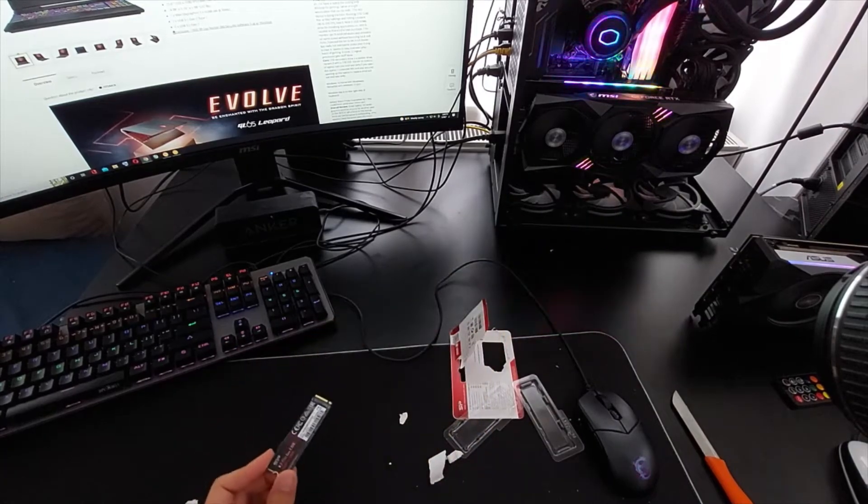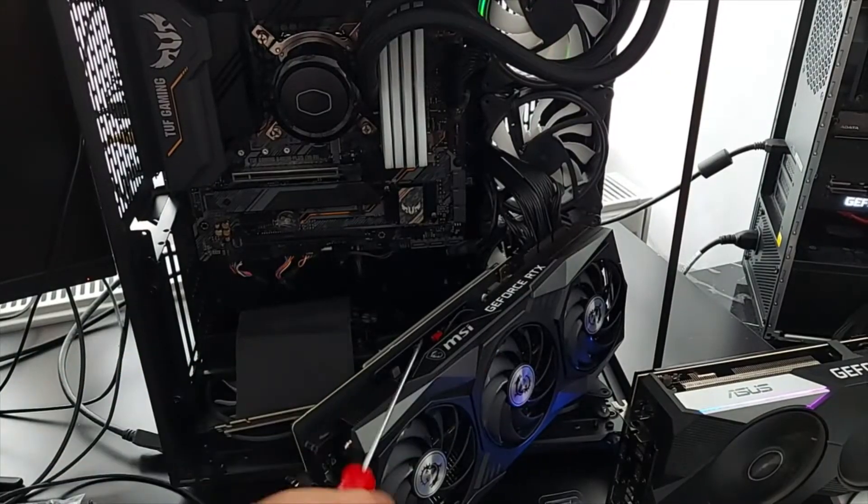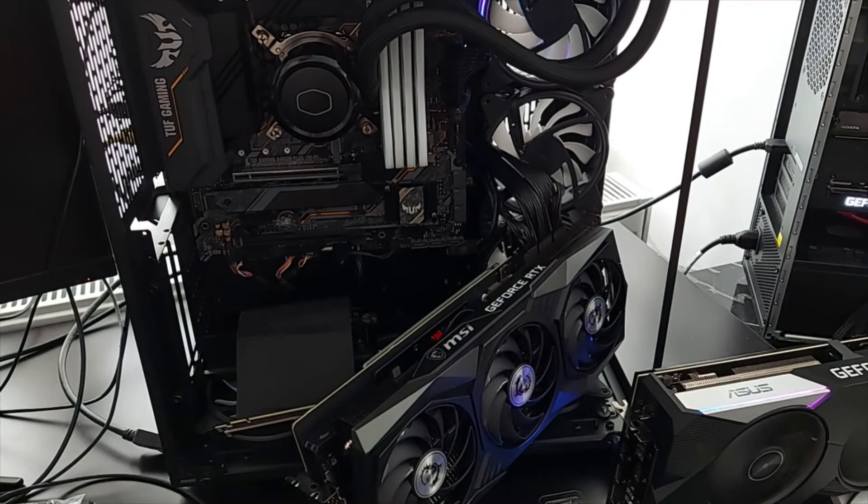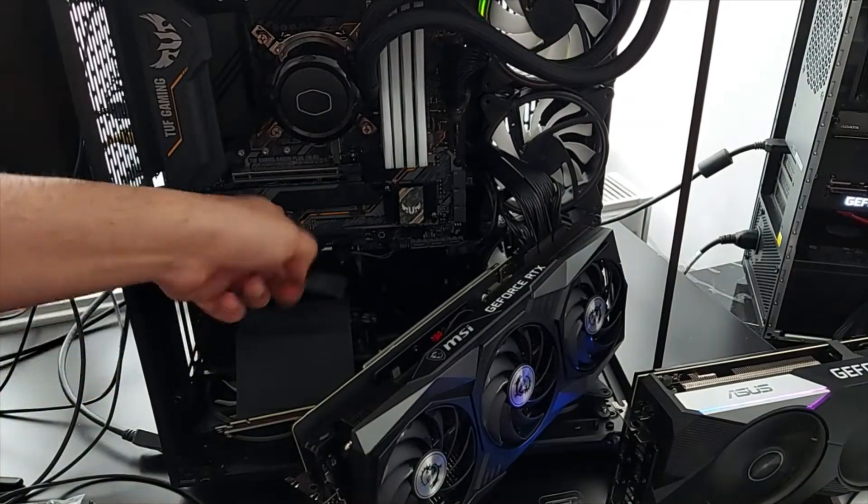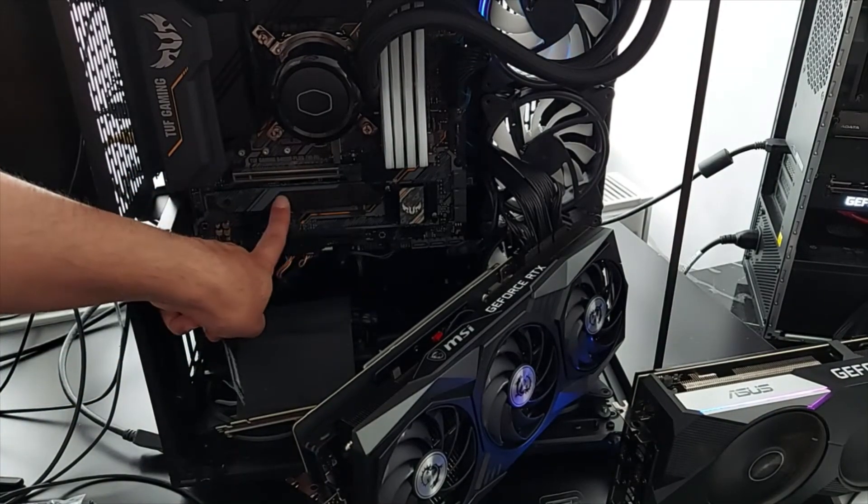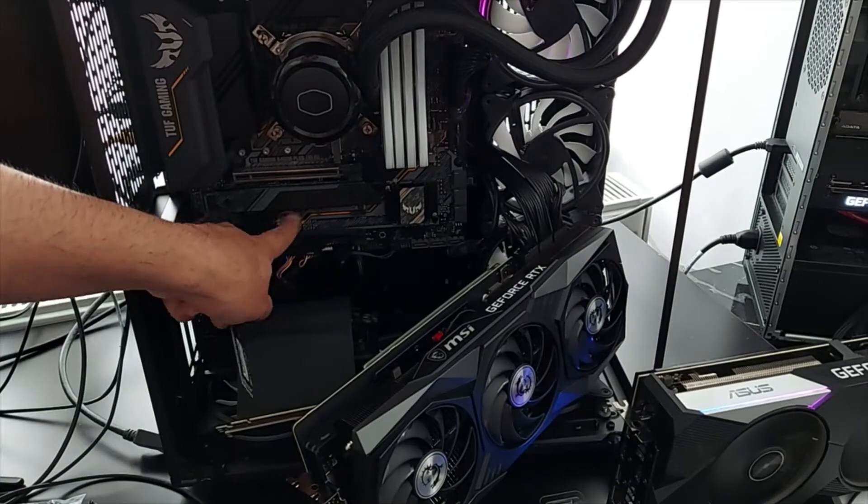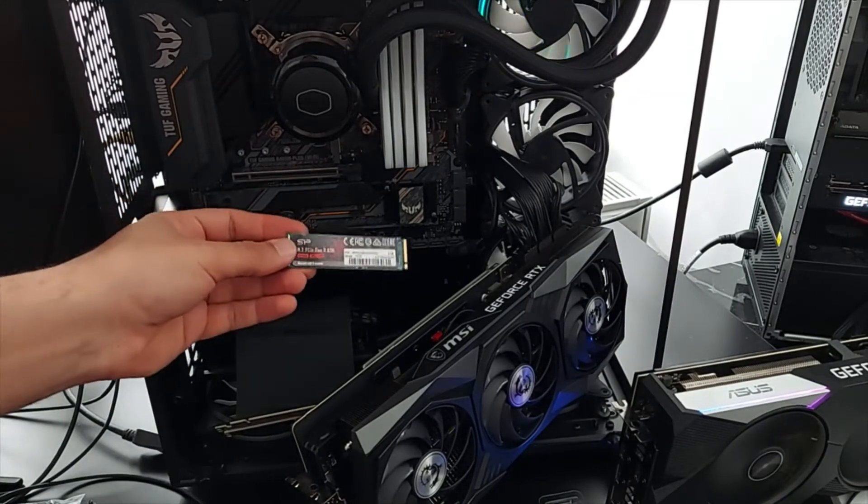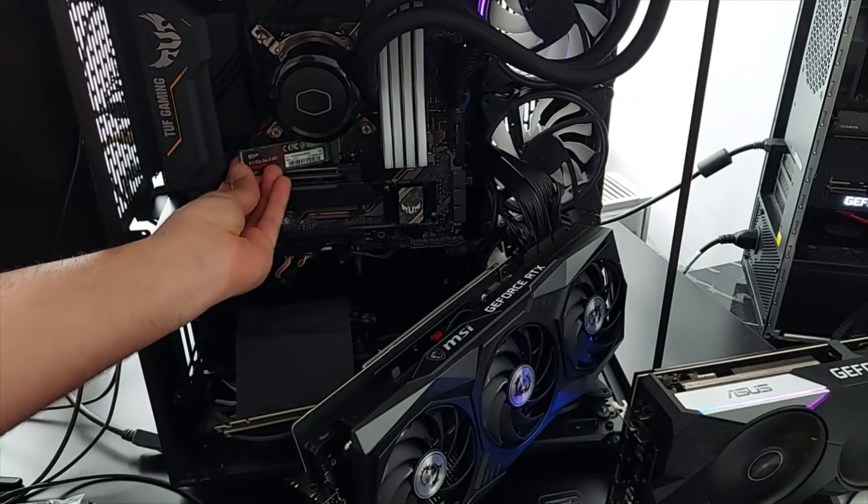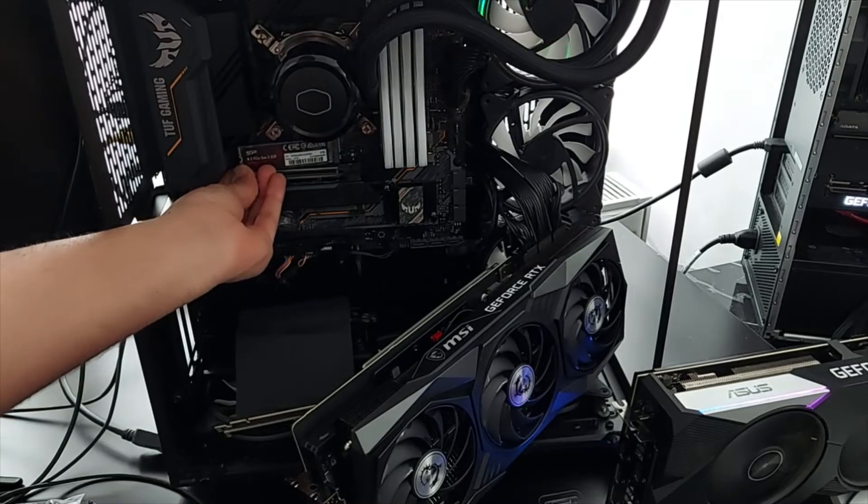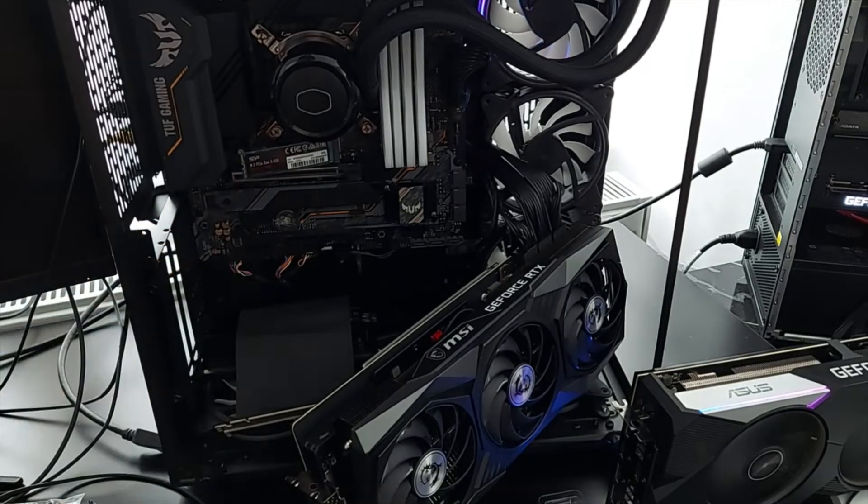I have actually taken out the graphics card here so I can easily install it. There are two NVMe slots. One is already occupied and has a heat sink on it which the main stuff are in there. This is the secondary drive that I'm going to install there. I do not have a heat sink for it, but I don't think that's going to be any problem.